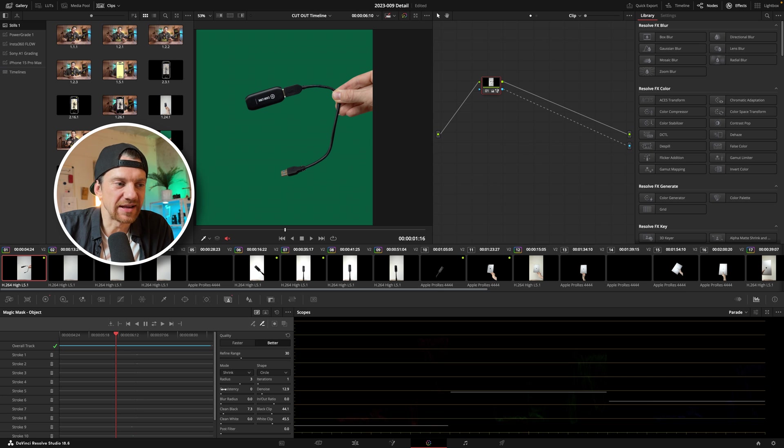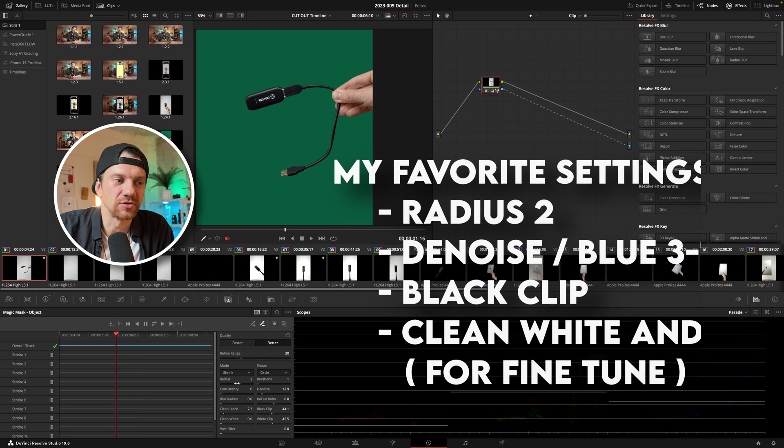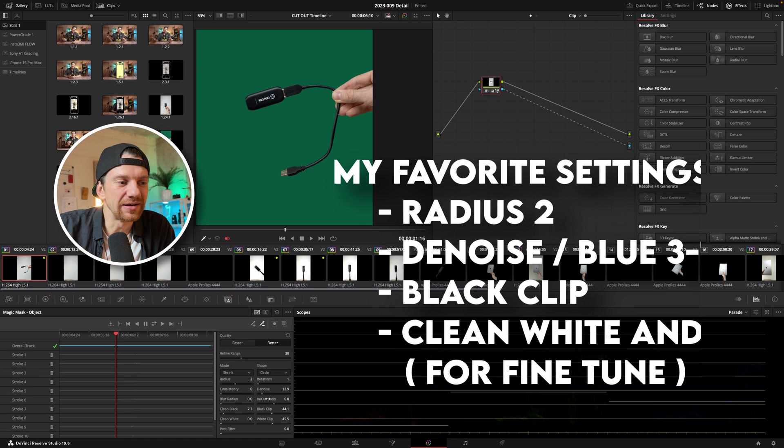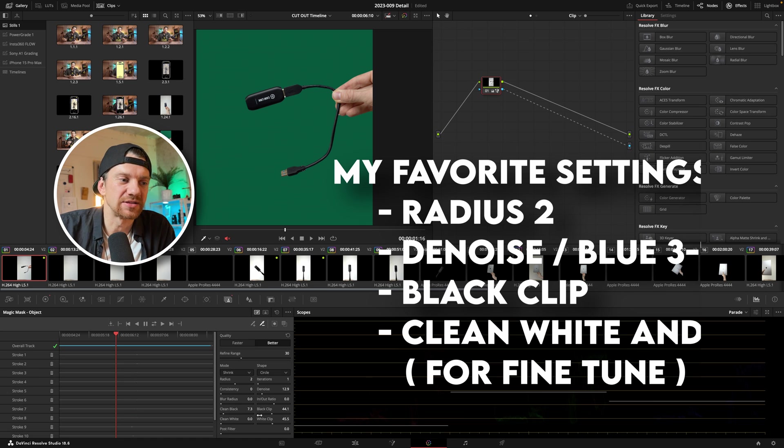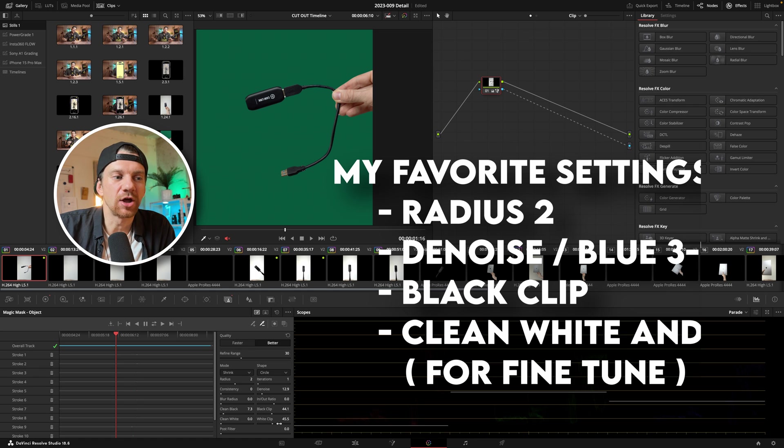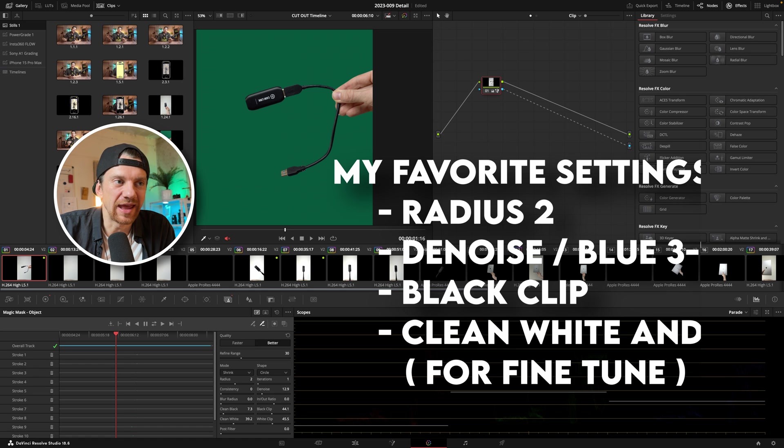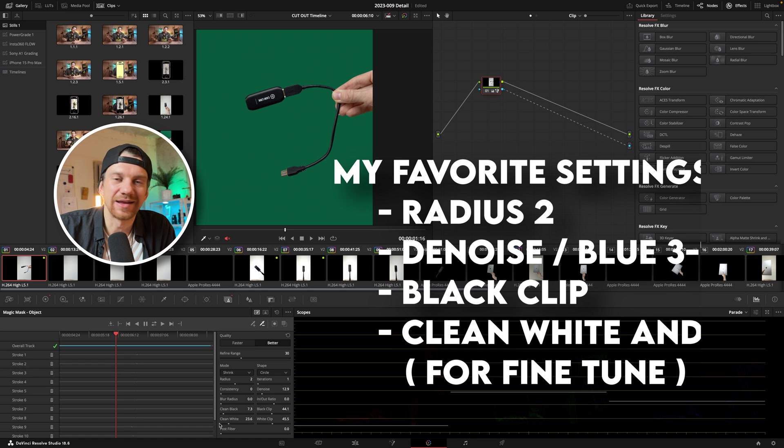So my favorite settings here is mostly go with the radius on two or three, two is fine enough. Then give denoise in, you get a little bit the white but you can remove the white outlines with the black clip and then go down with the white clip and if you want to improve it even more you can put in a little bit more like 25 the clean white.